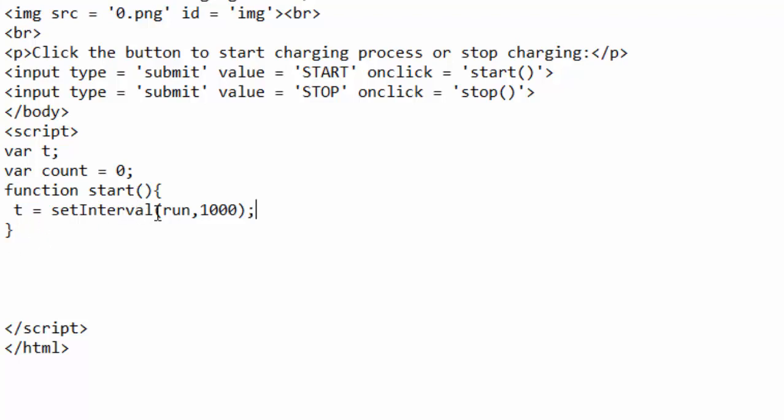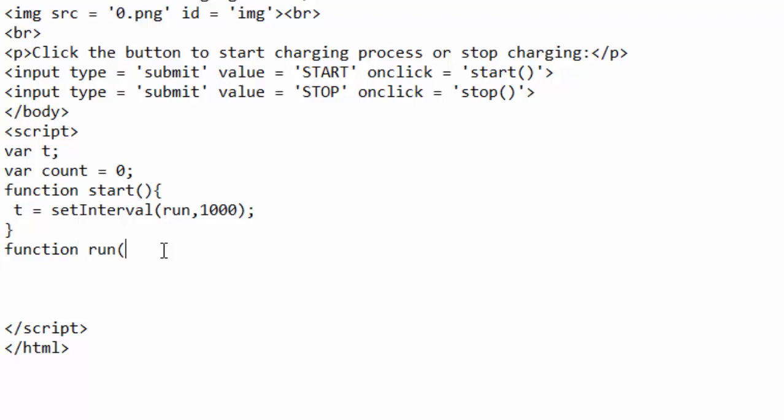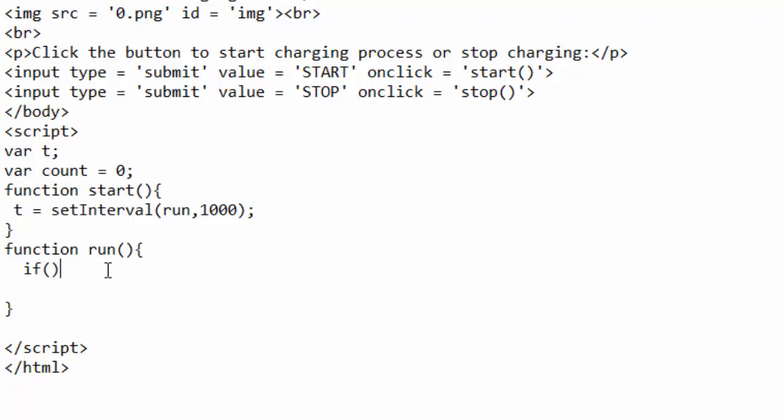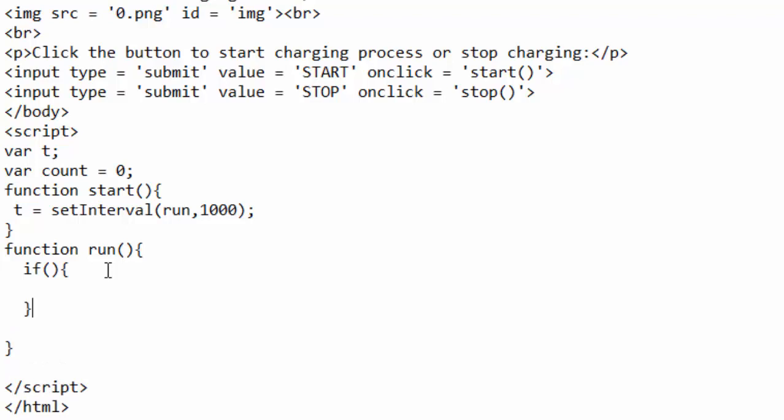Now I want to define what is run. I will just copy that, come here and write function run and close brackets. Inside here I want to do some decision making with if else.